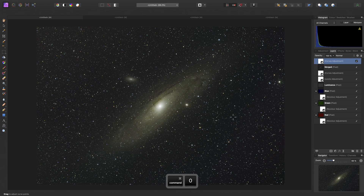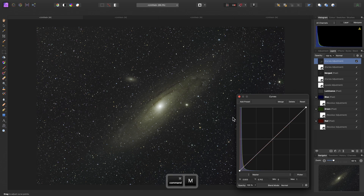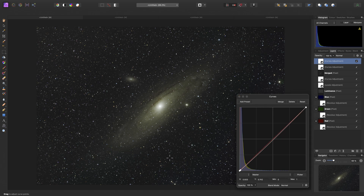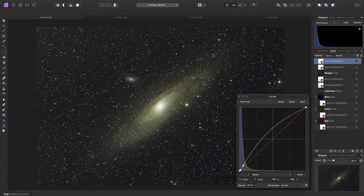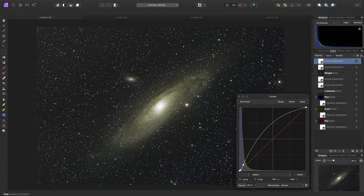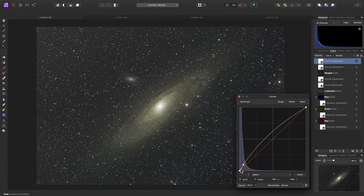Looking at this, I might actually repeat the curves process. Using my shortcut again, I will add another curves adjustment, get the picker, sample off the background, then some of that faint galaxy detail. It's okay to use multiple curves adjustments stacked on top of one another until you really bring out those tones you are looking for. I feel I've perhaps darkened the background slightly too much, so I will click, select that node, and just manipulate it slightly.